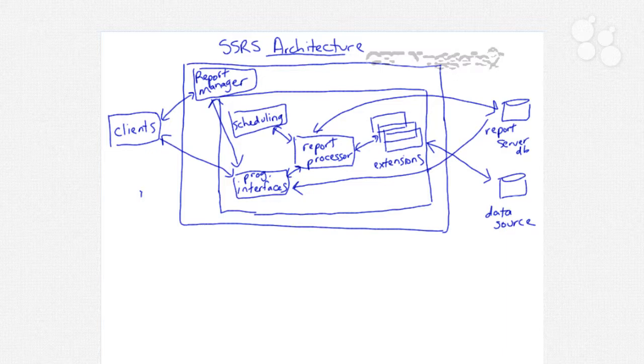All the metadata regarding your reports is stored in a report server database and there's also a report server temp database for any of the SSRS temporary information such as caching.